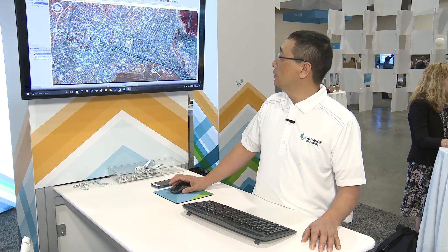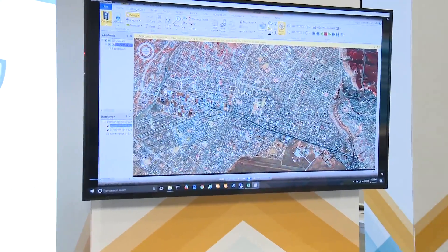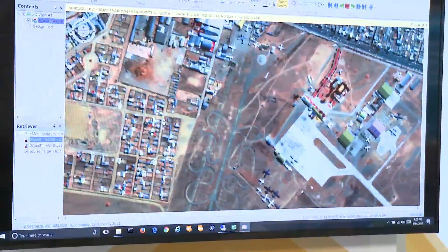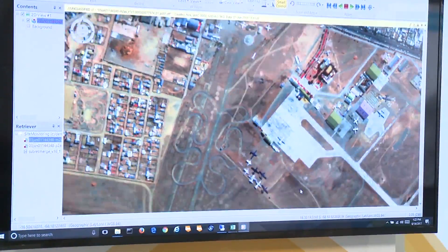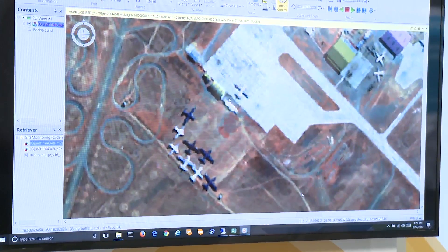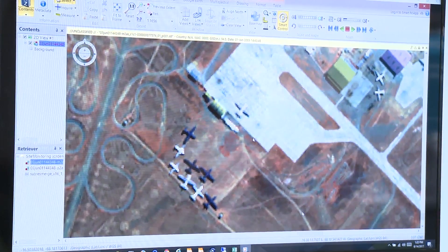On my screen is the imagery of this particular area. Let's zoom in a little bit and we can see that this area has a sort of an airfield of abandoned or decommissioned airplanes.